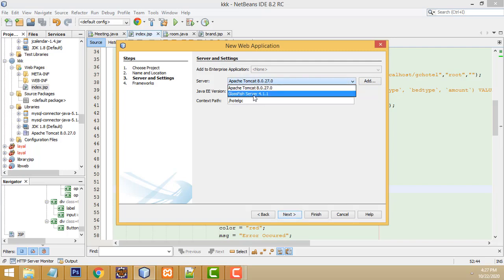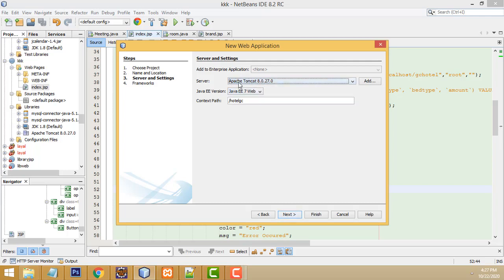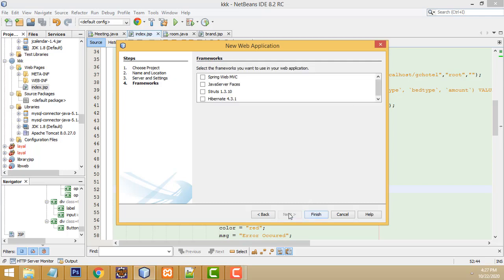Apache is supported. GlassFish will also work, but when you use GlassFish there may be a problem with SSL certification. So there is a problem with GlassFish, so Apache is the best. I recommend Apache. Next, I'm not working with any framework here.